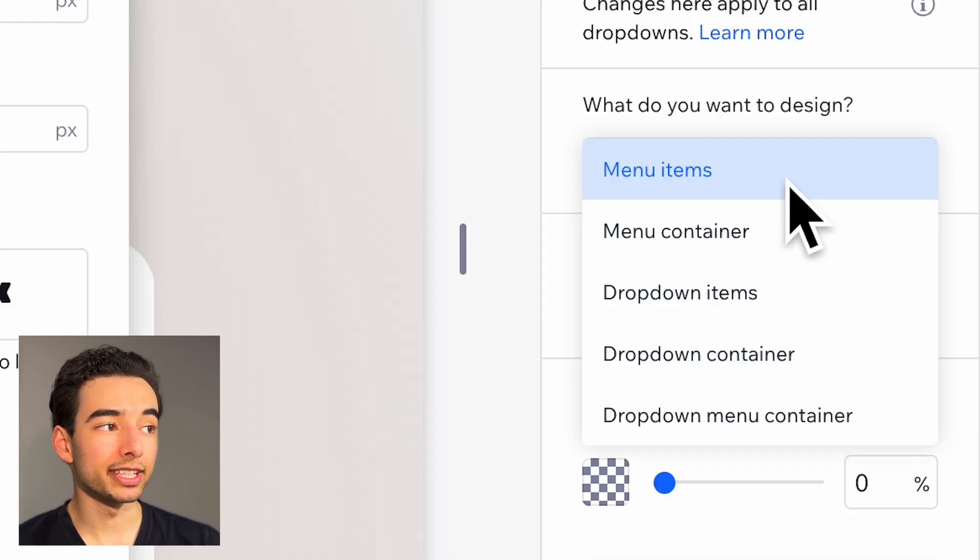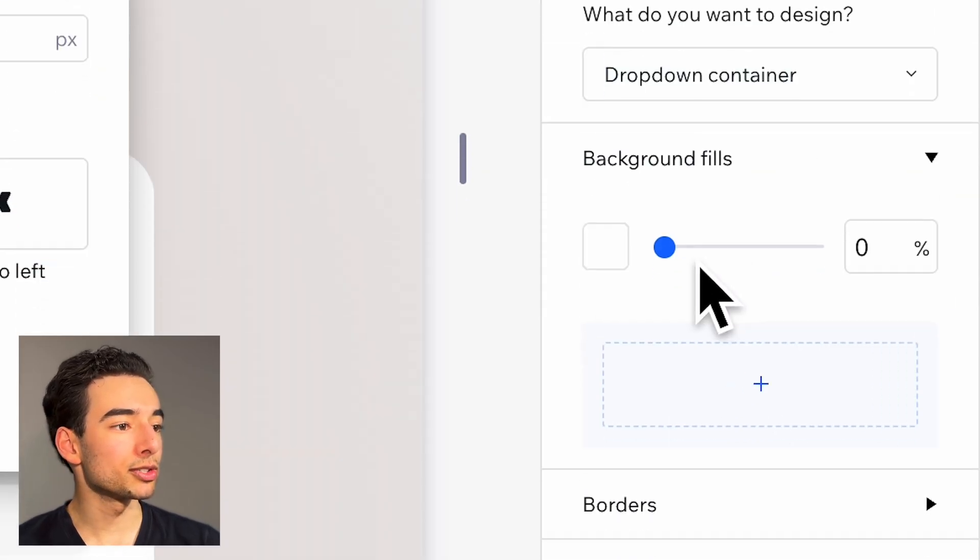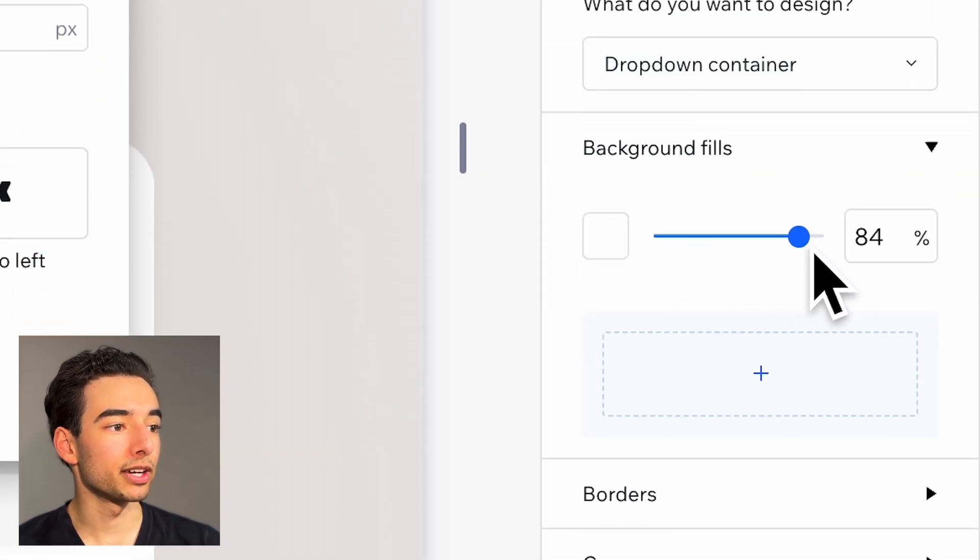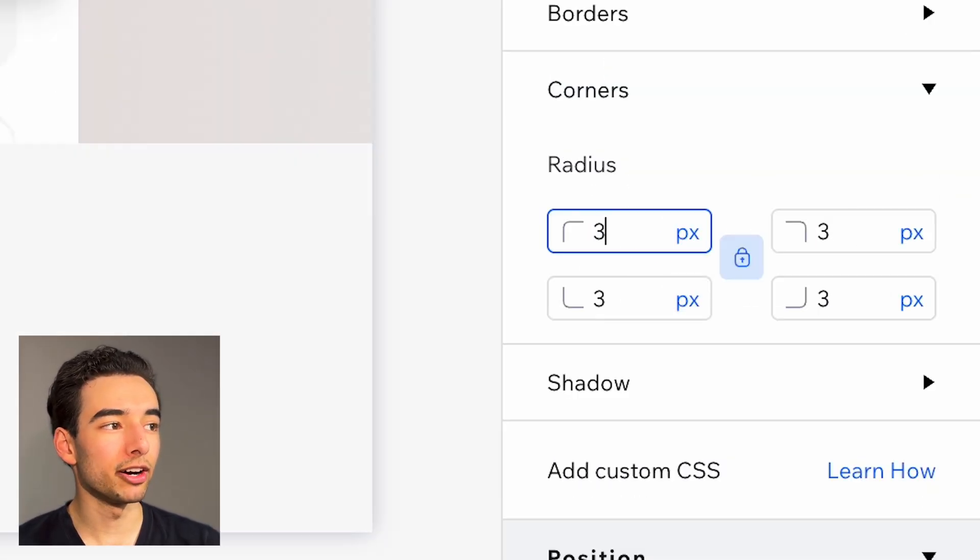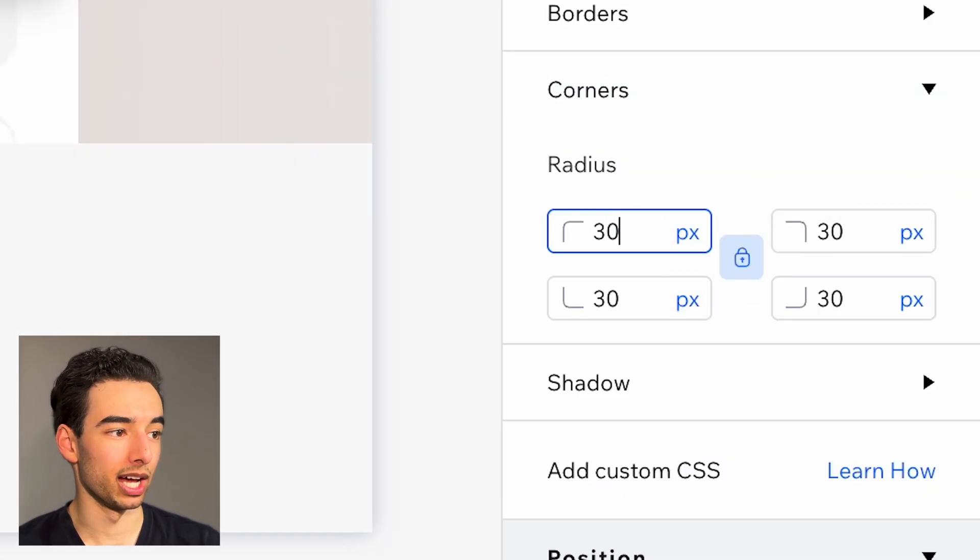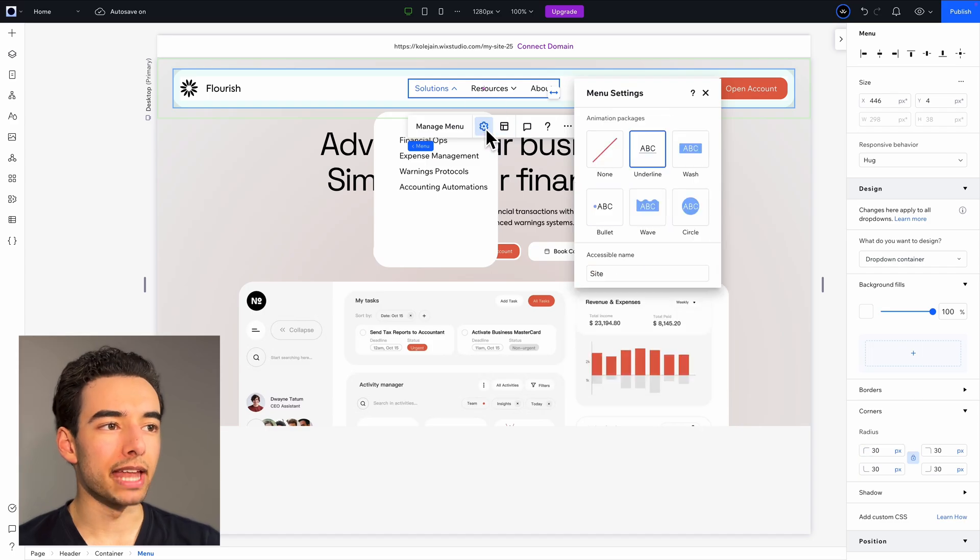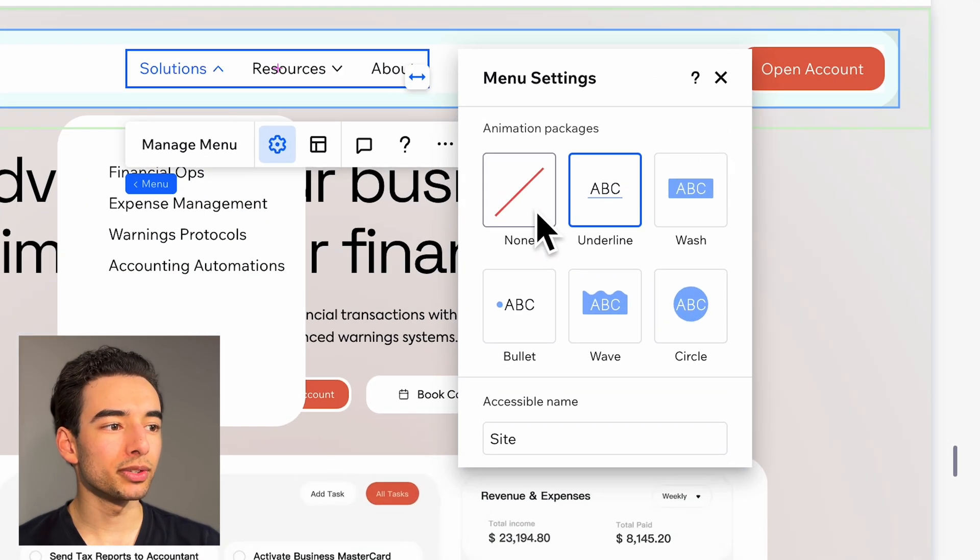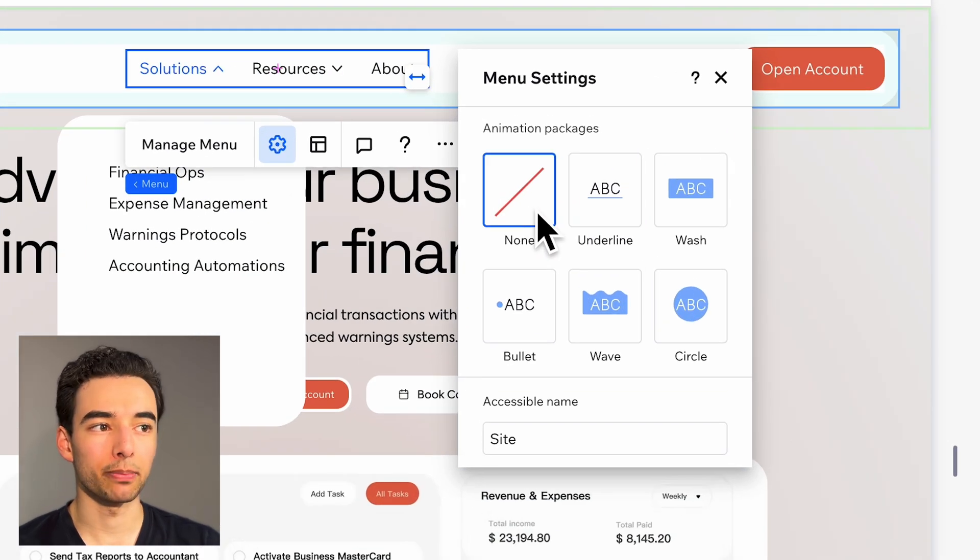Over on the sidebar, I'm also changing the dropdown color and rounding off these corners as well. Then over in the menu settings, I'm also going to turn off the default animation package.